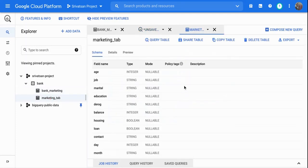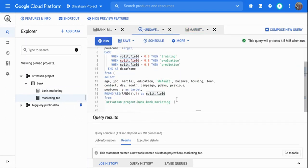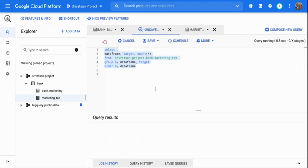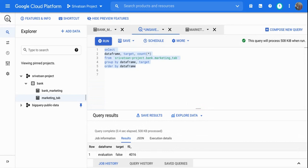The new table 'marketing_tab' is now created. I can quickly check the data distribution by data frame — selecting data_frame, target, COUNT(*) grouped by data_frame and target, ordered by data_frame. For the evaluation frame I have 4,016 false and 514 true records; prediction has 6,090 false and 825 true; and training has 29,816 false and 3,950 true. The split looks pretty consistent across all frames.